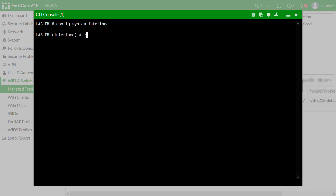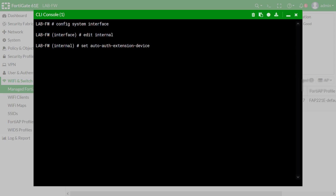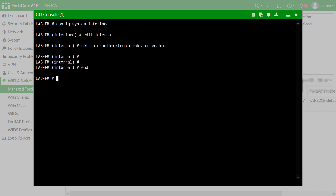To enable auto-authorization via CLI, edit the interface and then set auto-authentication to enable. If you enable this, whenever you connect an AP on this interface and it communicates to the FortiGate using this interface, the AP will be automatically authorized.